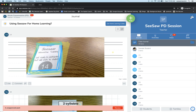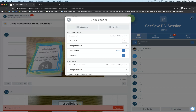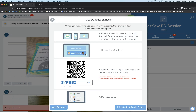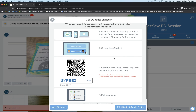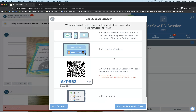Another place to find it is in Settings. Click the wrench icon, click the Add Student button, and you will see your poster and the text code. You can also add any additional students that you need to from this area as well.